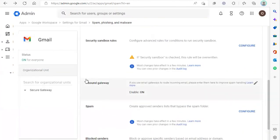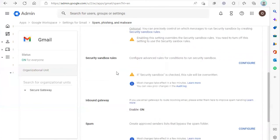And this completes our tutorial on whitelisting an IP address in Google Workspace. Thanks for watching.